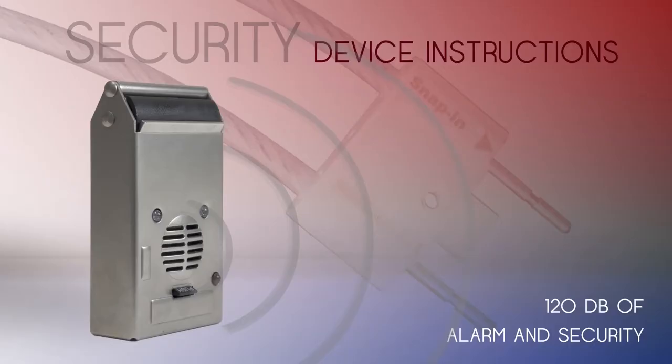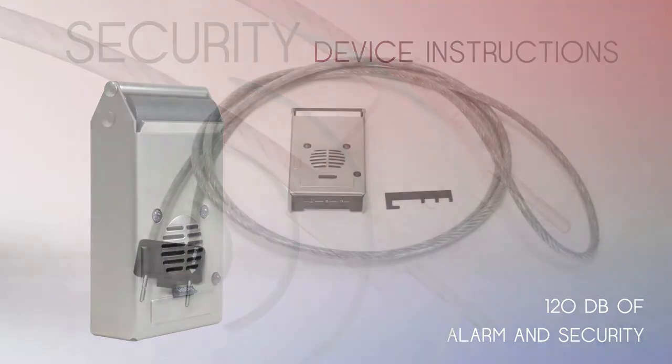Welcome to Skyview TV. Today we'll be reviewing your Skyview security alarm device.